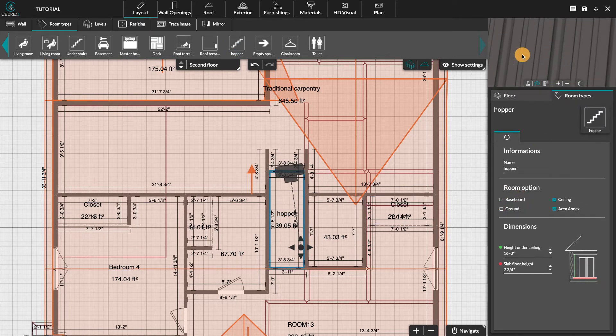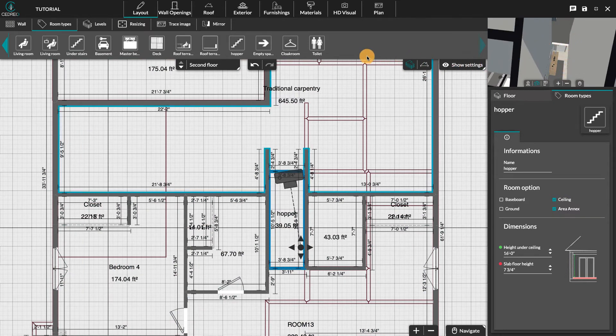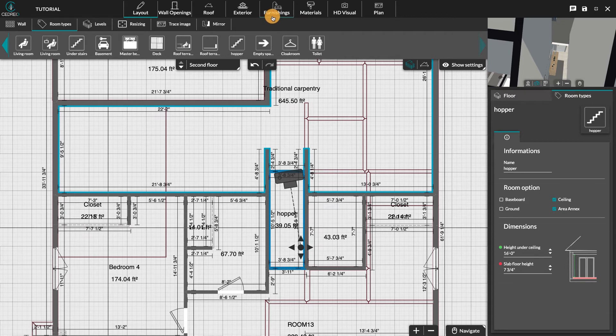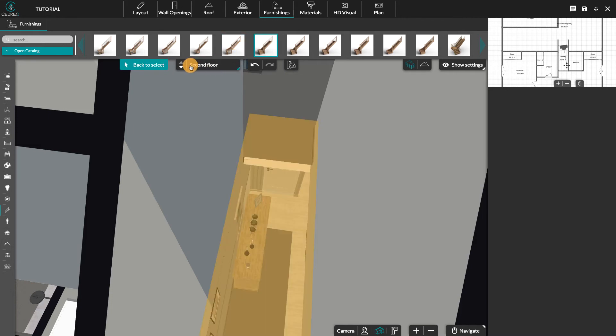The slab is cut and the opening is now created, so you can insert the staircase in the furnishings step. Select stairs in the left panel, then choose your preferred model. Click where you want to put it on your first floor to insert it.